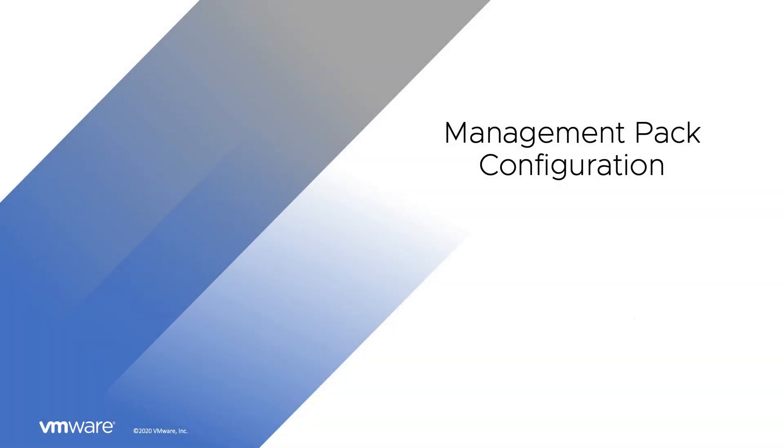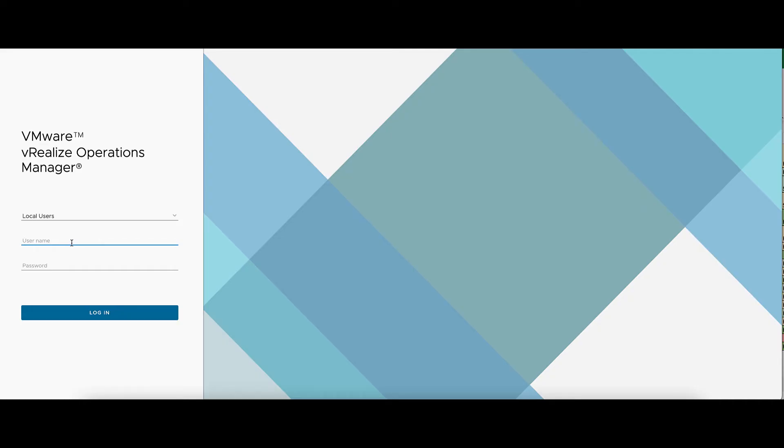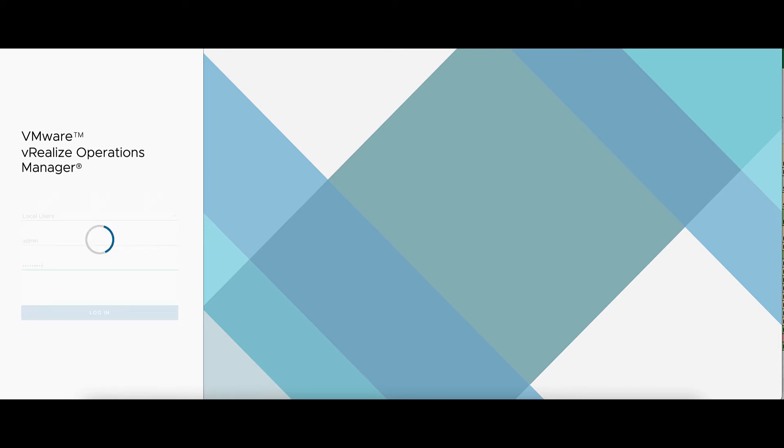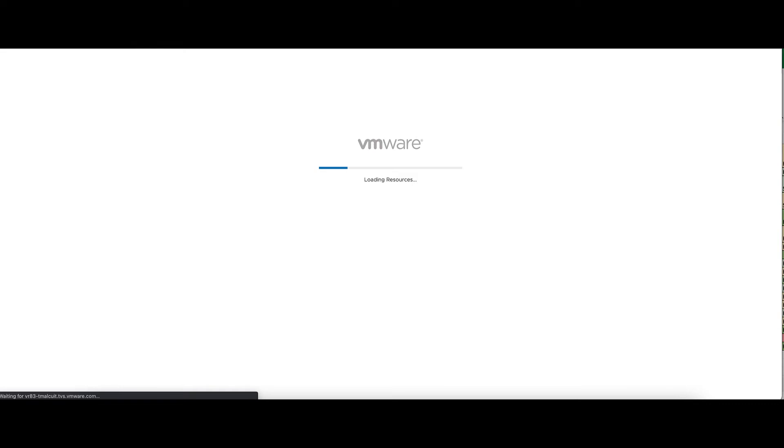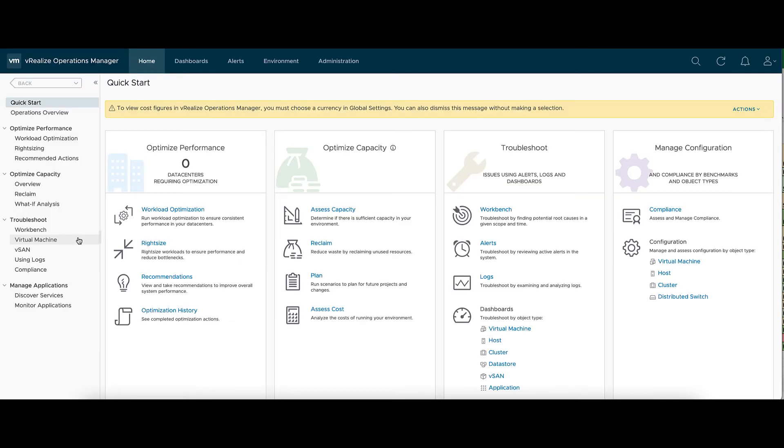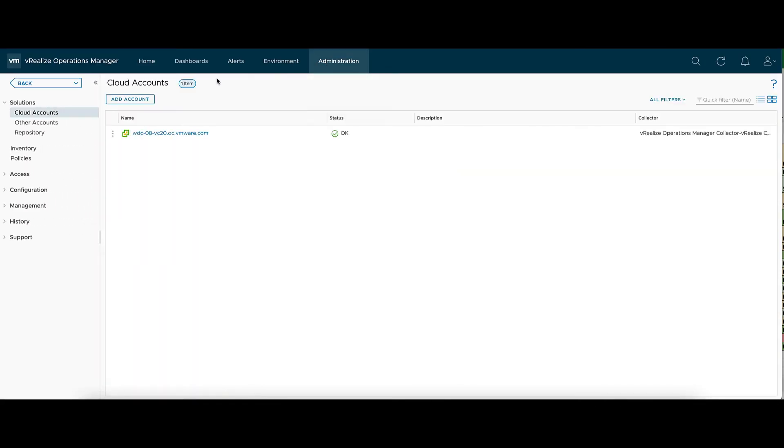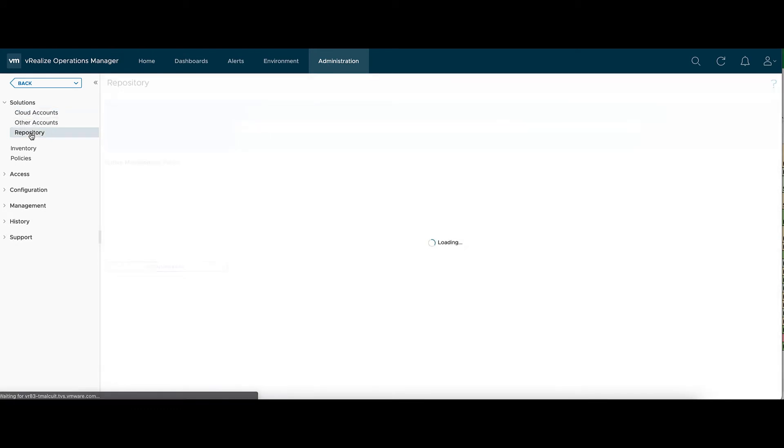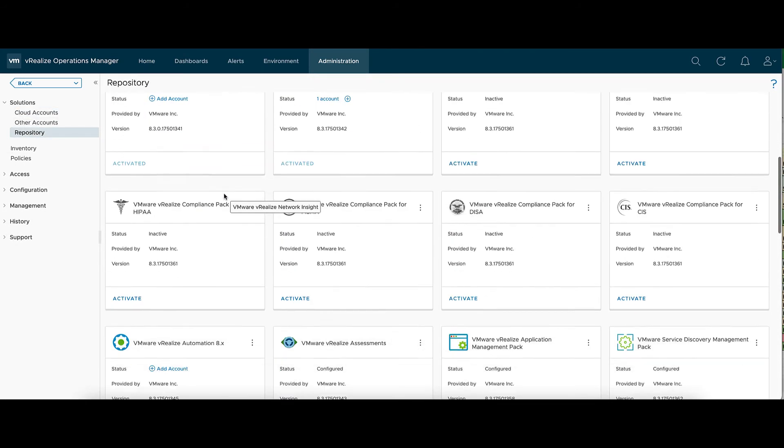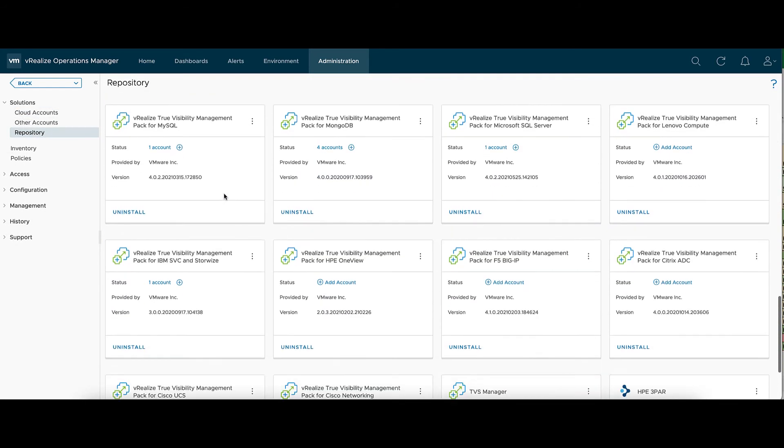Now, under the Management Pack Configuration, let's log into the vRealize Ops UI. Up at Administration, and then Repository on the left-hand side. Scroll all the way down to the bottom to the Add or Upgrade tab.